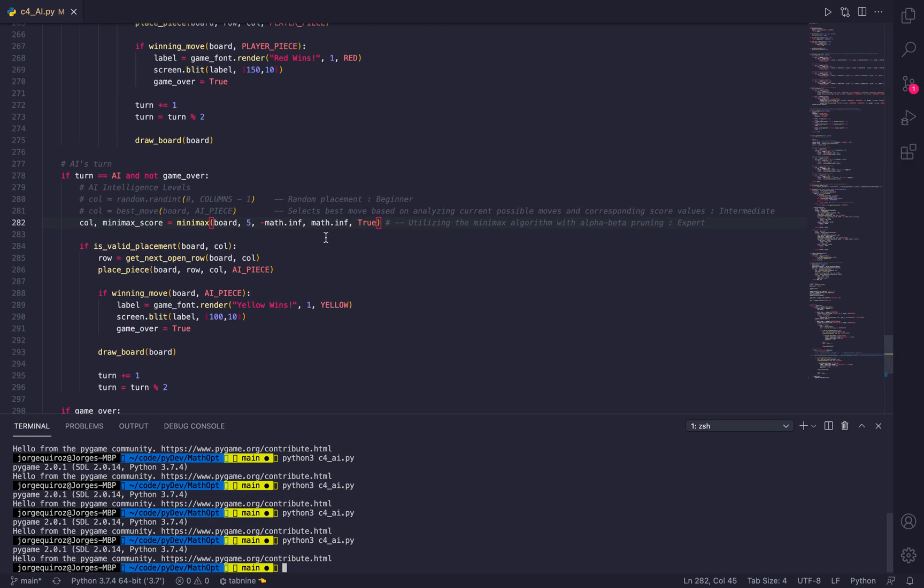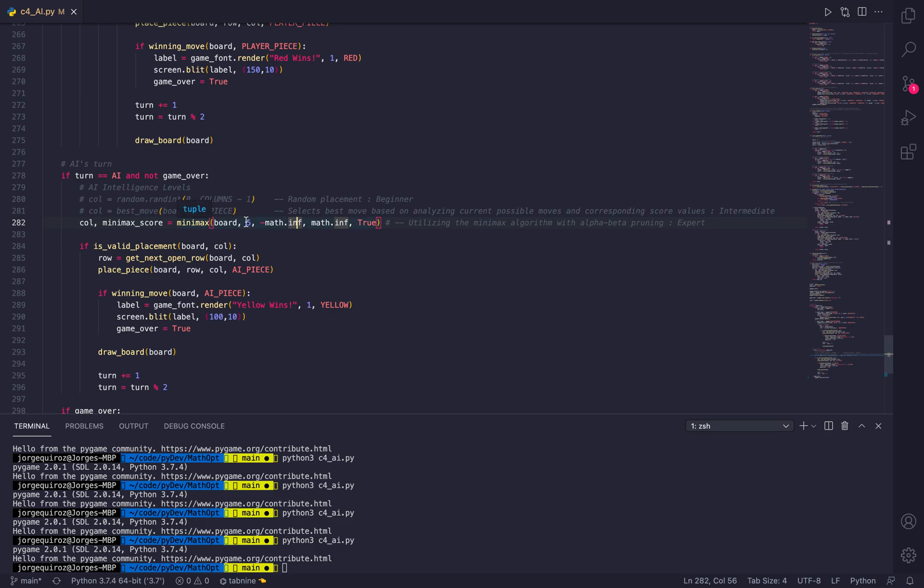That was using alpha-beta pruning with a depth level of 5. Before I implemented the alpha-beta pruning, a depth level of 5 actually put a lot of stress on my processor and took a long time for the AI to move. But with alpha-beta pruning implemented, the speed that the AI takes to move is a lot quicker.